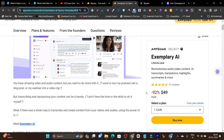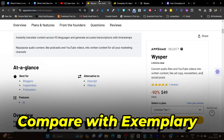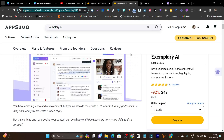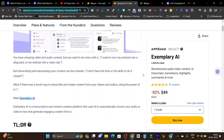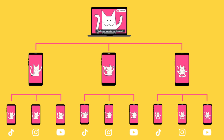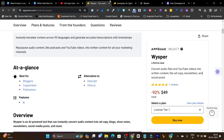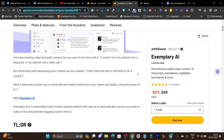So in this video, I'm going to review Whisper and compare it with Exemplary.ai, to find out which tool is best for you if you want to turn your audio files, podcasts, or videos into multiple content types like blog posts, short reels, ad copy, or timestamps.